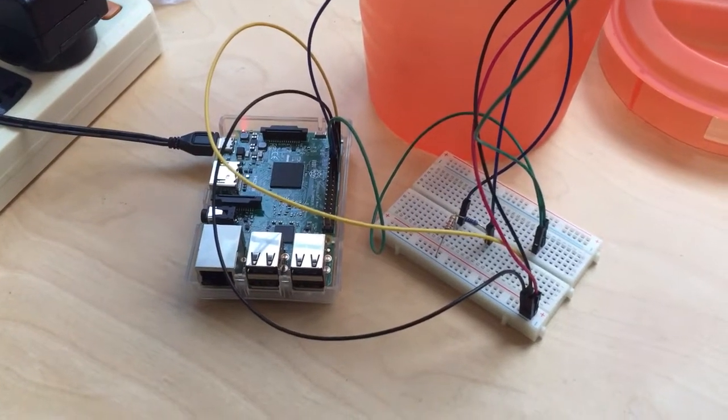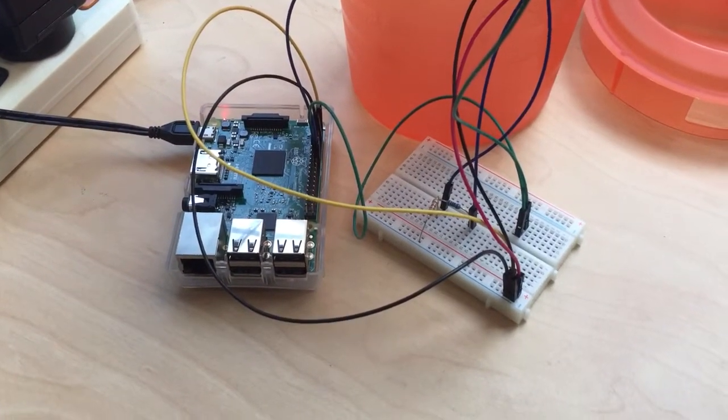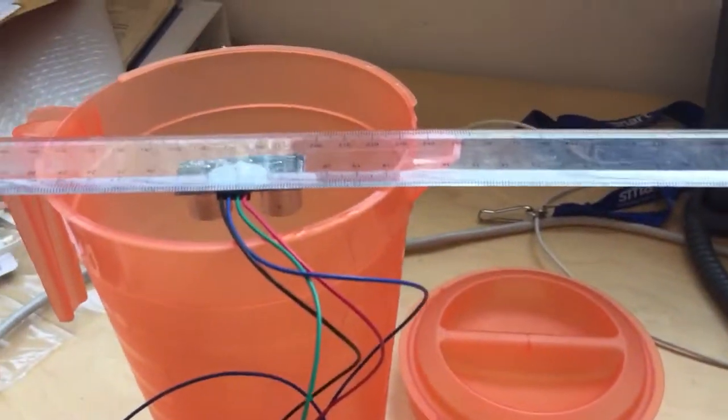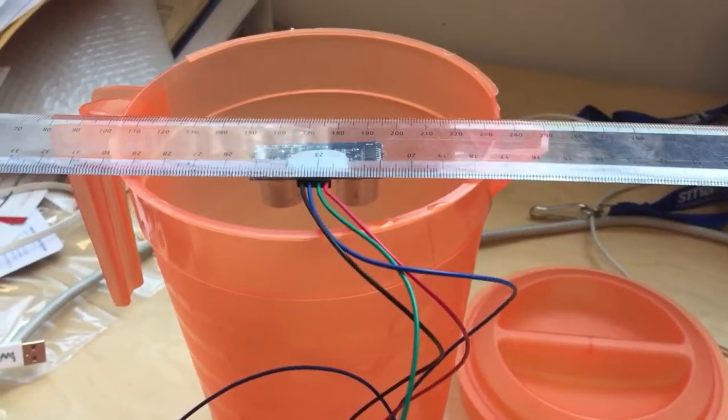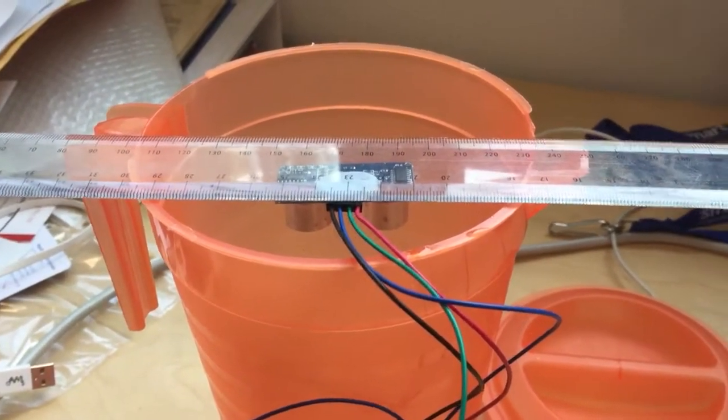Here's our Raspberry Pi 3, and connected to it via this circuit is our sonar sensor which is going to detect the water level.